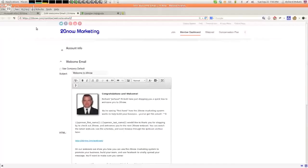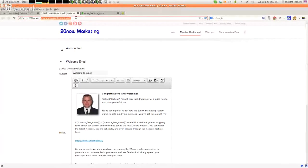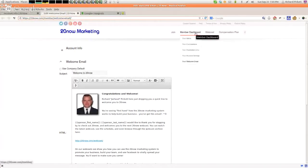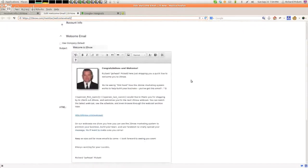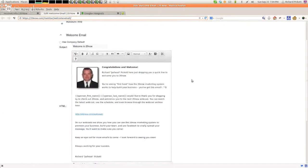Go to 20now.com/member/welcome-email, which should also be on the dashboard right here. If you just hover over member dashboard and go down to your welcome email, this page will pop up.